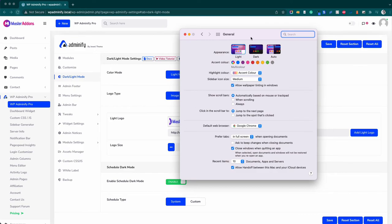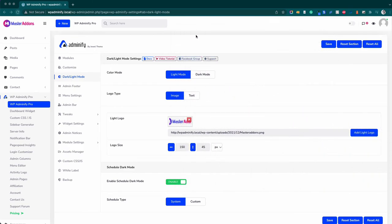That's how the system schedule drive works. So I hope you got a clear idea on how to work with this light mode and dark mode by WP Adminify. If you still have any questions about this module, feel free to comment in this video or get in touch with us by our support program. We will try our best to assist.